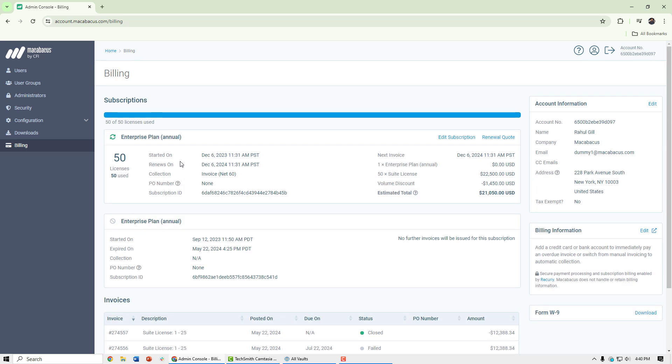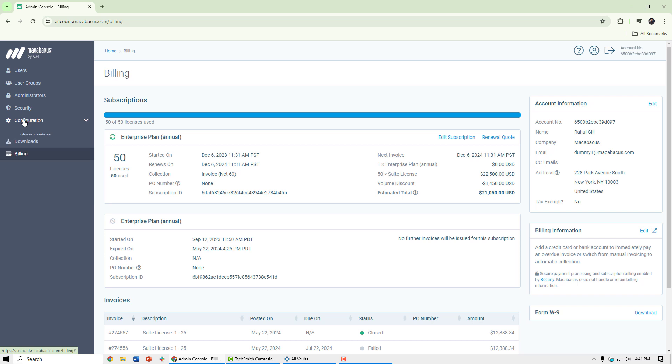So that's the admin console. Other account operations or configurations can be made here as well. Items related to security as well as other configuration items like SSO can be configured here.